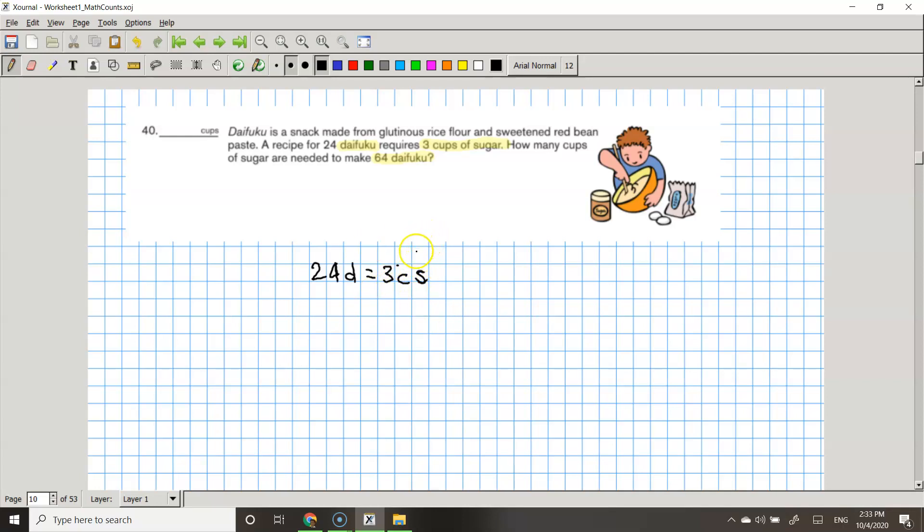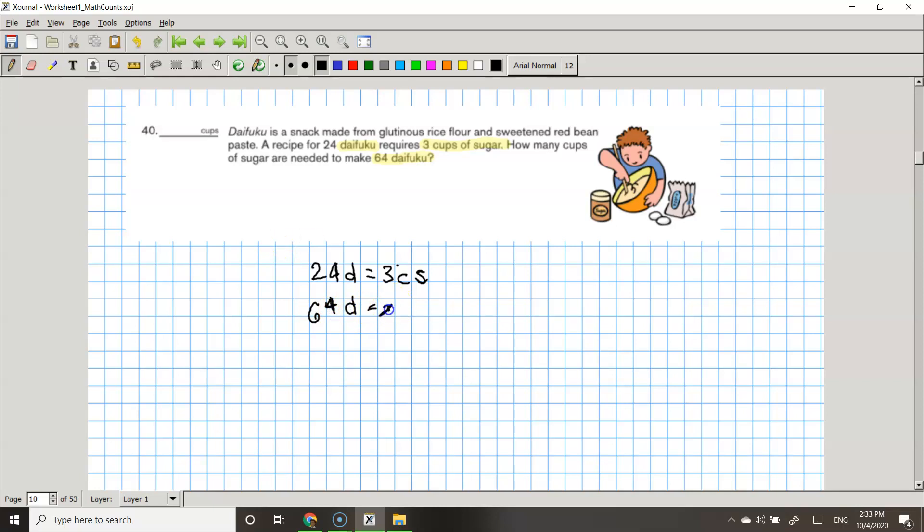And then it's asking how many cups of sugar are needed to make 64 Difuco. So now it's asking if you have 64 Difuco, 64 D equals to X CS. So now we have to find X.